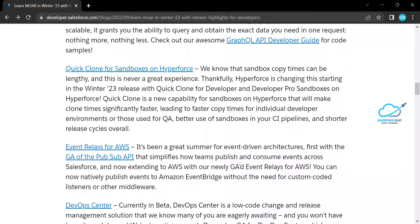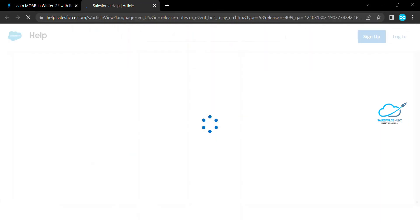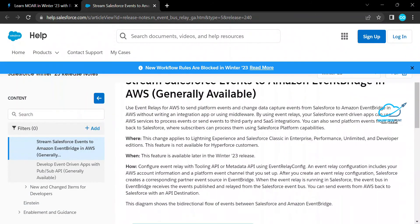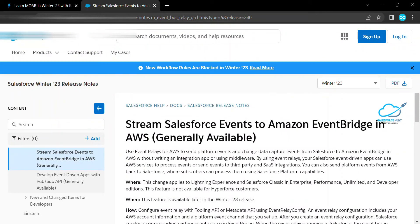The next feature is Event Relay for AWS — Amazon Web Services. You can use Event Relay for AWS to send platform events and Change Data Capture events from Salesforce to Amazon Event Bridge in AWS. Basically, you can send events to third-party SaaS integrations. You can also send platform events from AWS back to Salesforce where subscribers can process them using Salesforce platform capabilities. Note this feature is available later in the Winter 23 release.